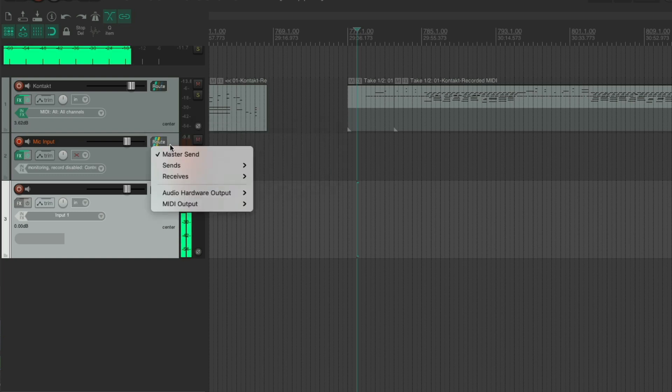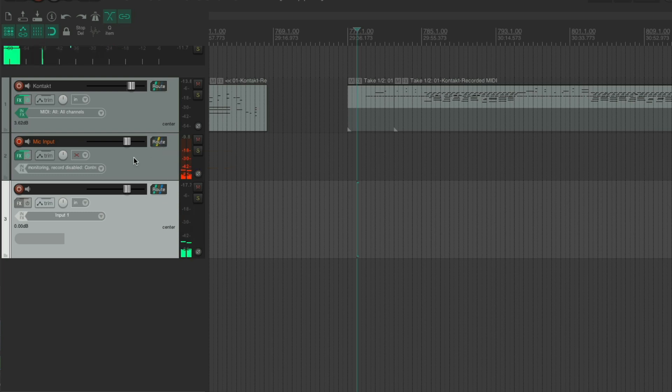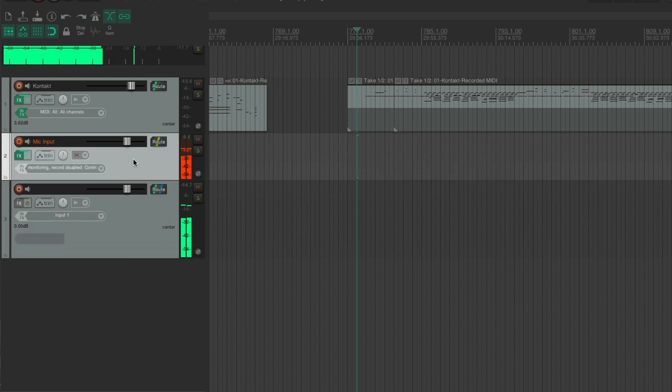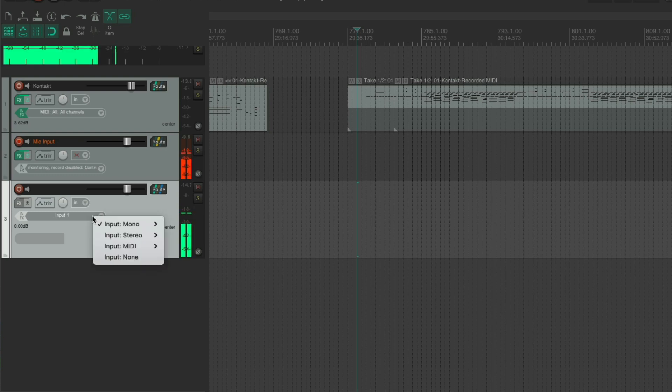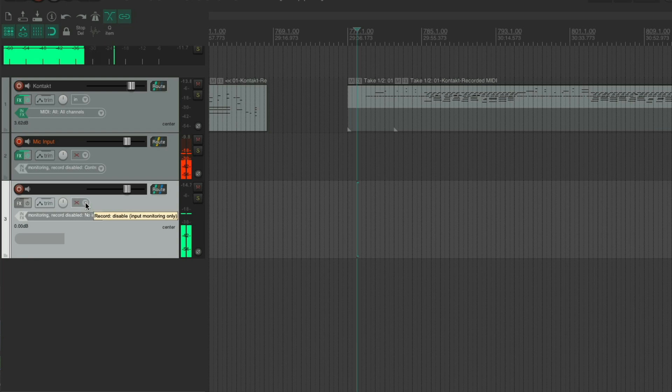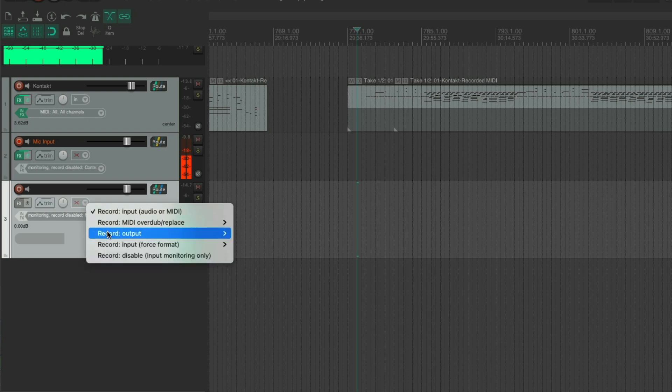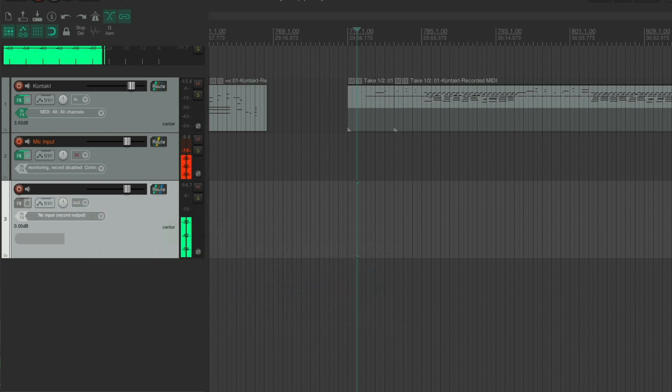I'm going to turn off the master send for this one. So I'm coming into this track. And this one, I'm going to put this to input none, but I'm going to put this to record output and output mono.